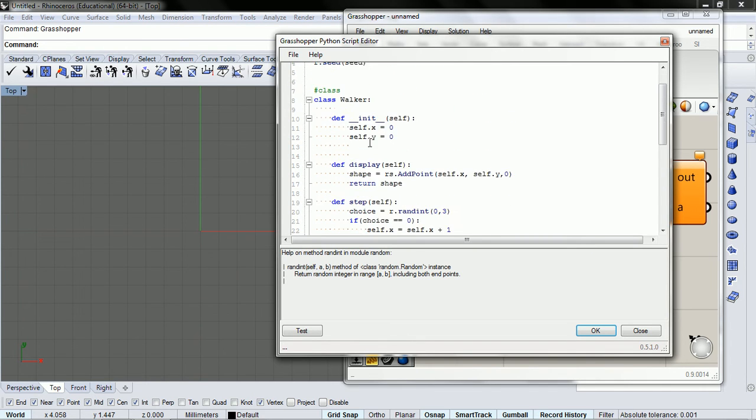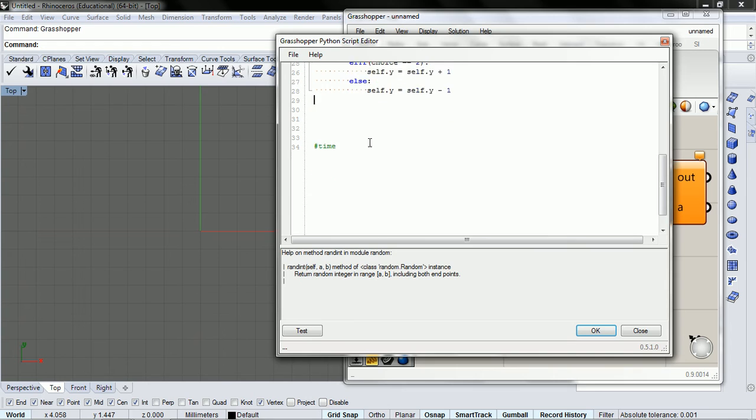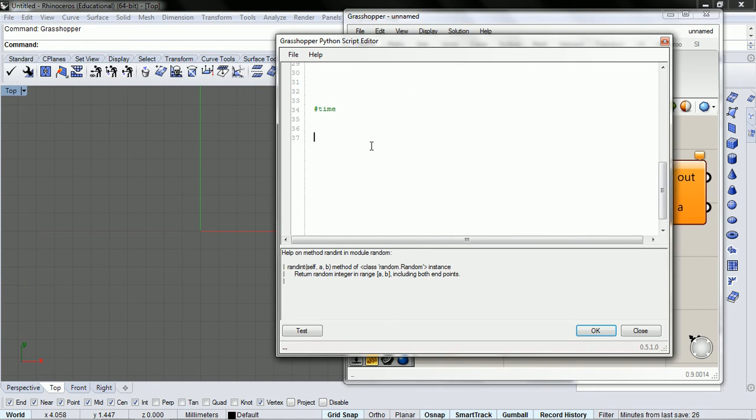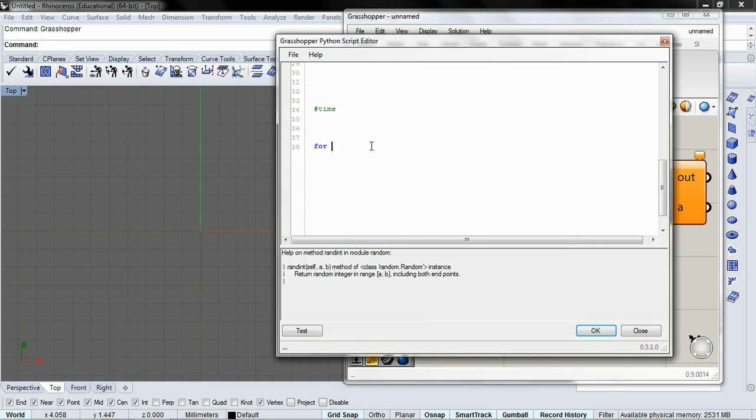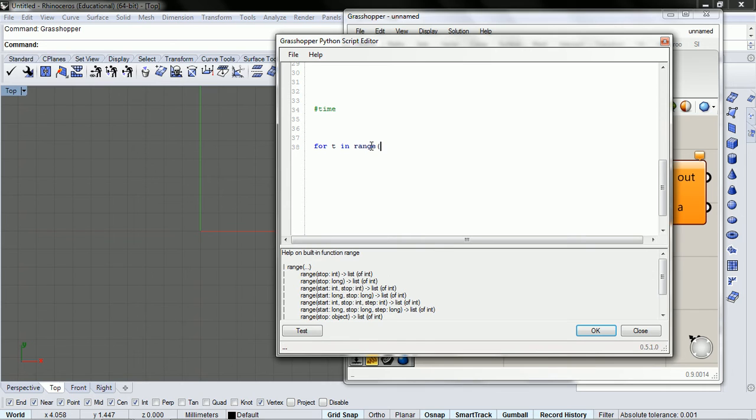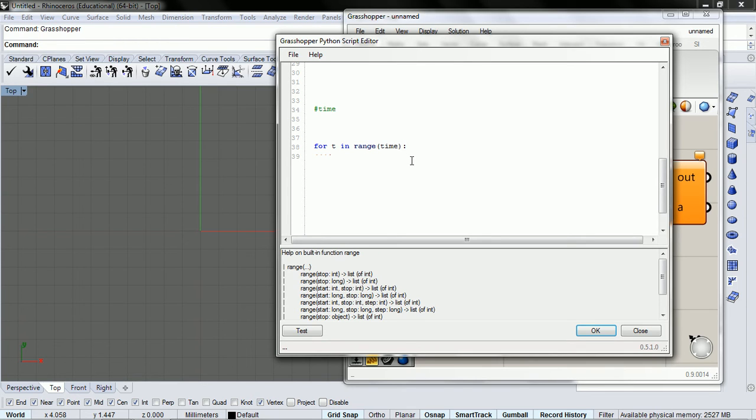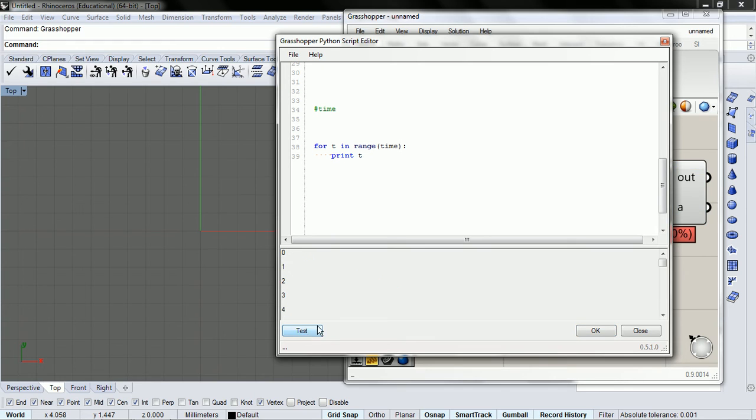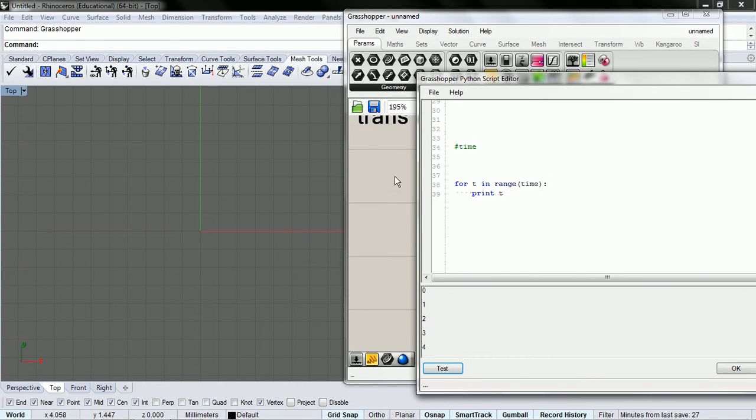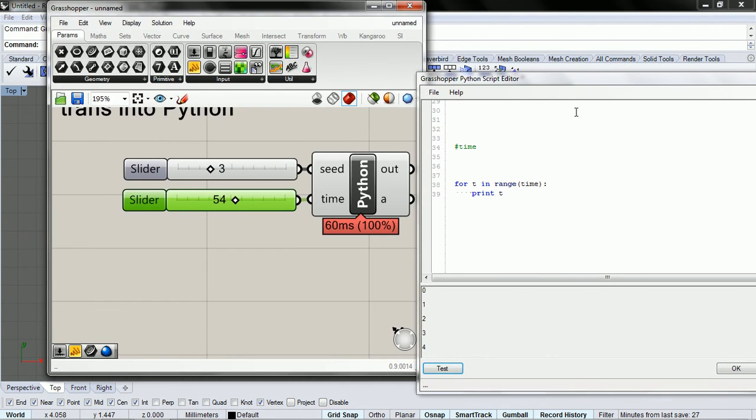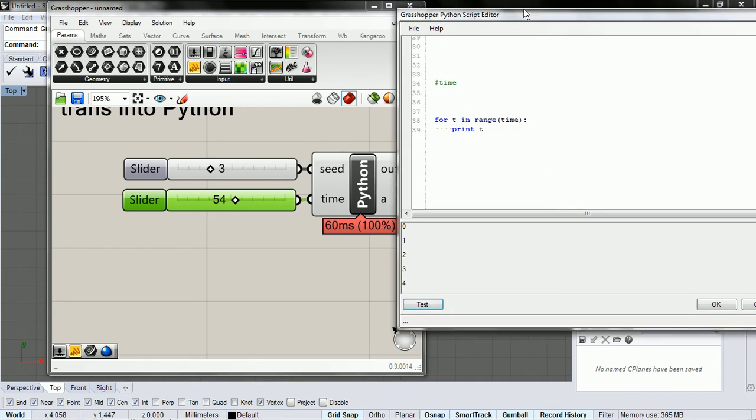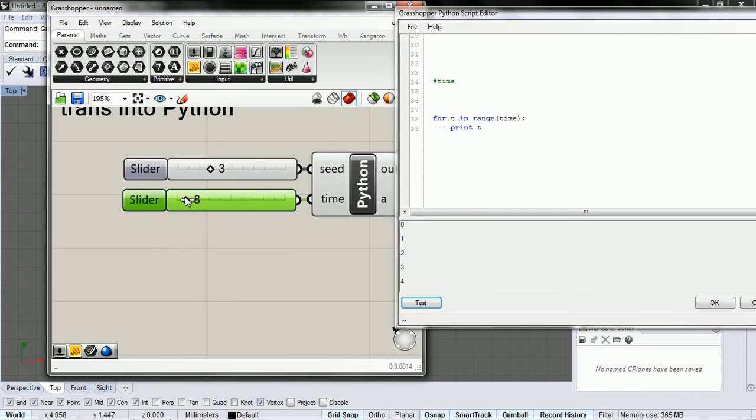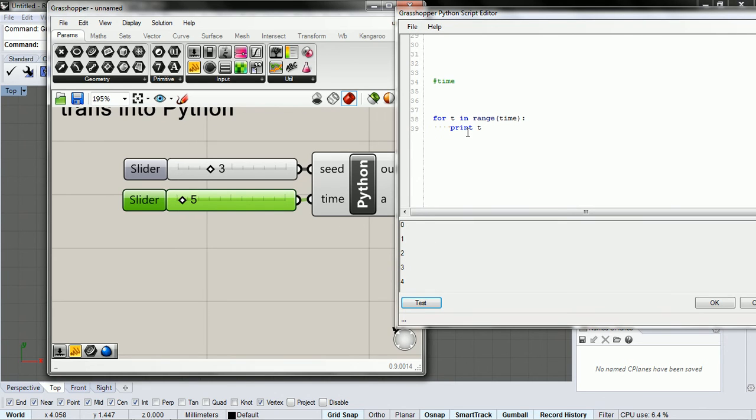And now let's consider time. For time, we're going to use a for loop and we're going to say for T in range time. And to show you how this works, I'm just going to print T really quick. So for T in range time, print T,